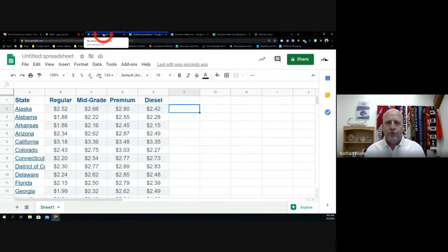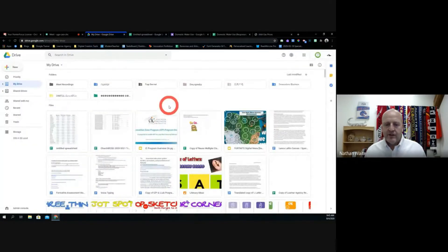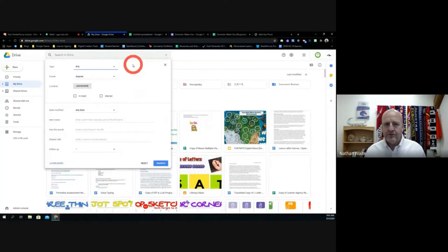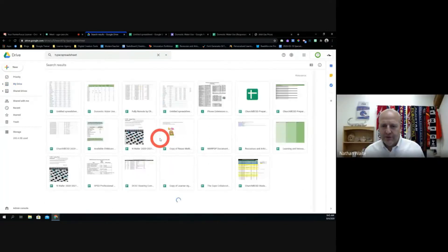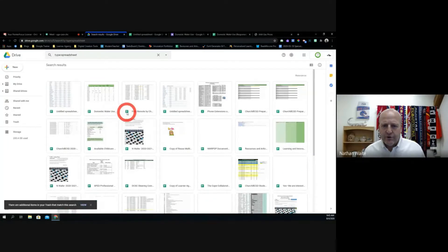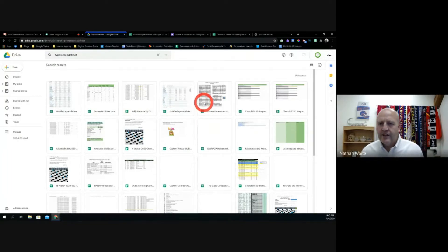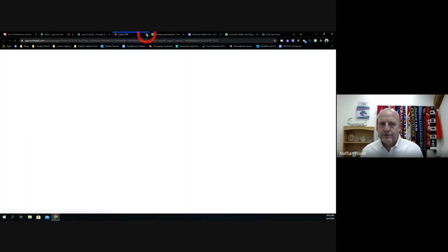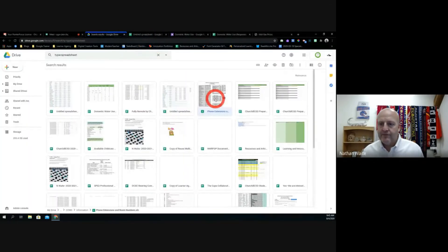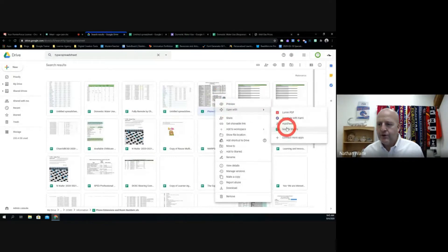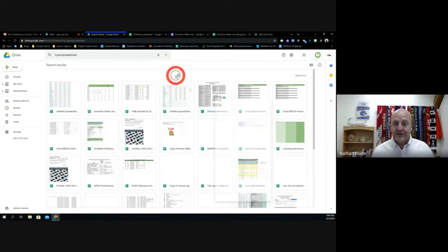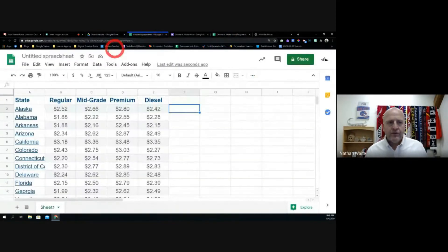One last thing you could do: if you have an Excel file in your Google Drive and you want to look at spreadsheets, you'll see Google Sheets files have a cross icon and Excel files have a little Excel icon. If you right-click the Excel file and say 'Open with Google Sheets,' it will open that Excel file in Google Sheets. So those are some different ways to get data onto a sheet for you.